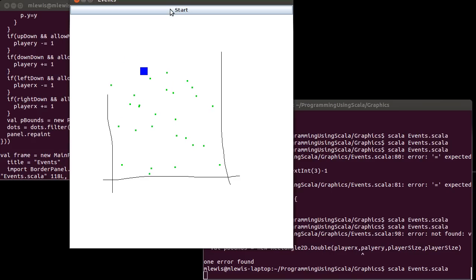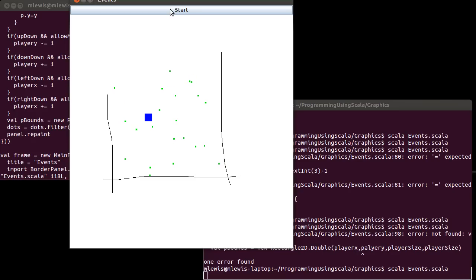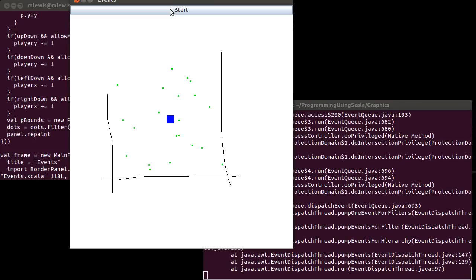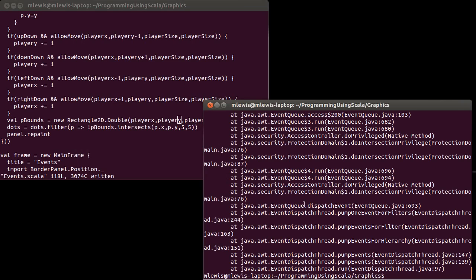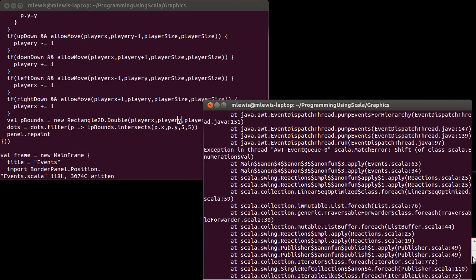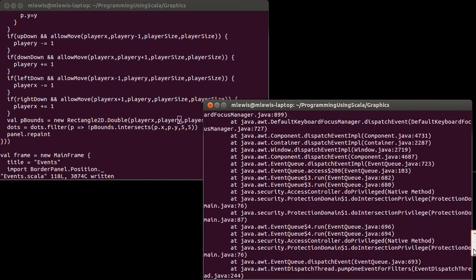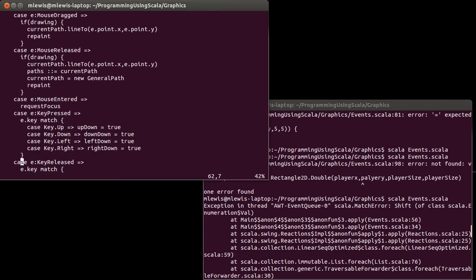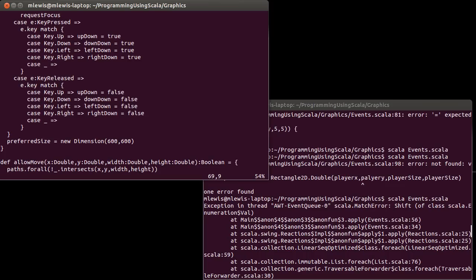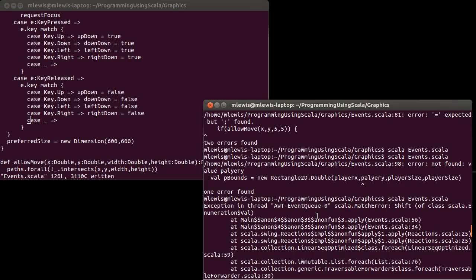Another thing to do would be to possibly use case classes to represent these things instead of just a point, so that some of them could be good and some could be bad. I also just saw an exception because I accidentally hit the wrong key — this has been a problem for a while in our code: the key handling has a match problem. If you type anything that isn't the arrow keys, it'll throw an exception.